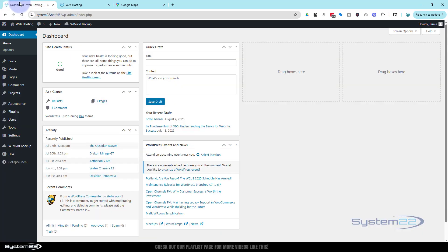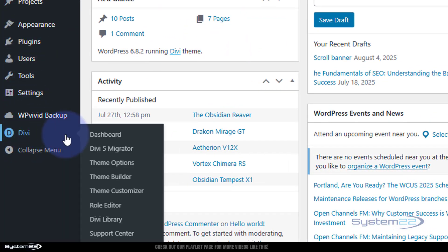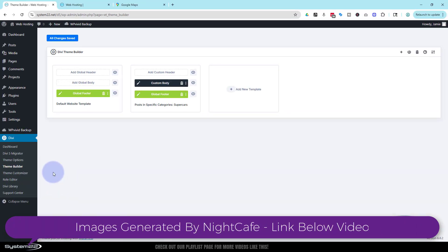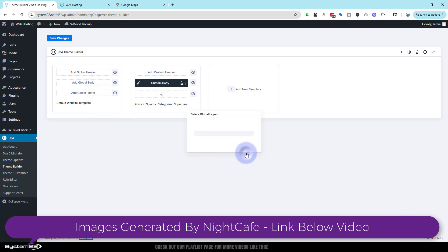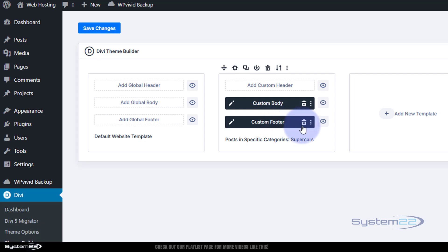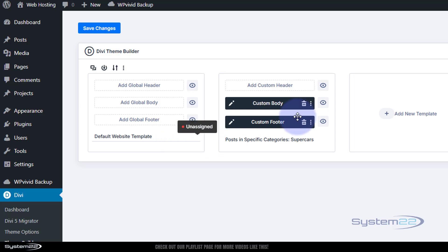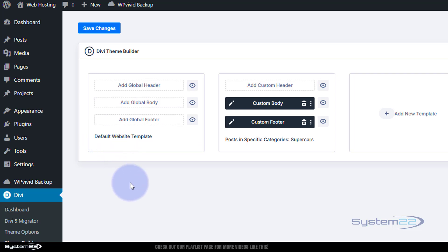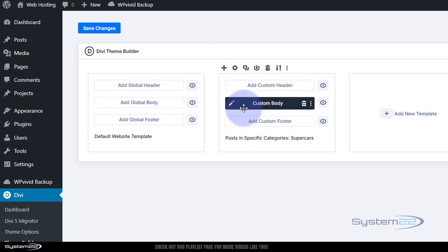First thing we need to do is go down to the dashboard, go to Divi, then Theme Builder. That brings us to this page. I've already built a global footer — I'm going to trash that and we'll start again. Now, the difference between a custom footer and a global footer: the global footer appears on every single page, and a custom footer will only appear on the pages that you assign it to.